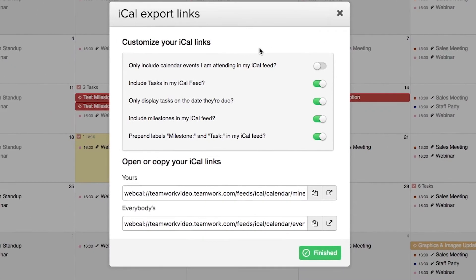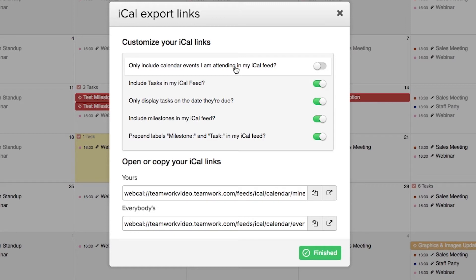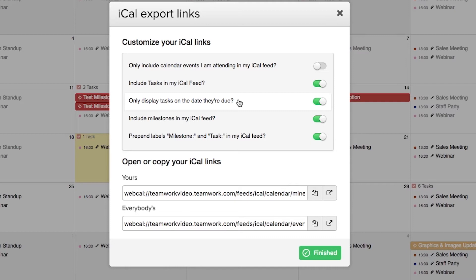Here we can customize our calendar information that will be fed through to our Google Calendar. We can choose to only include calendar events that you are attending, we can choose to include tasks, and we can choose to only display those tasks on the date that they're due.